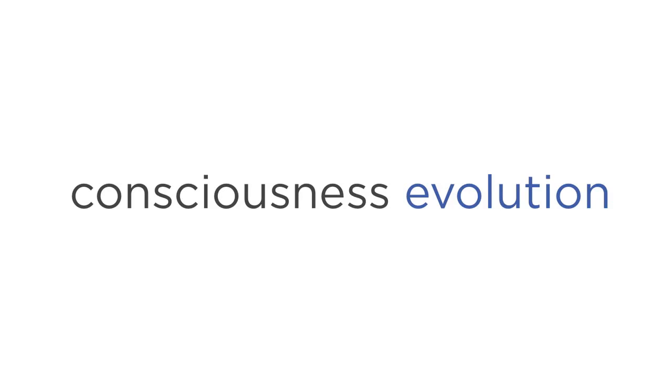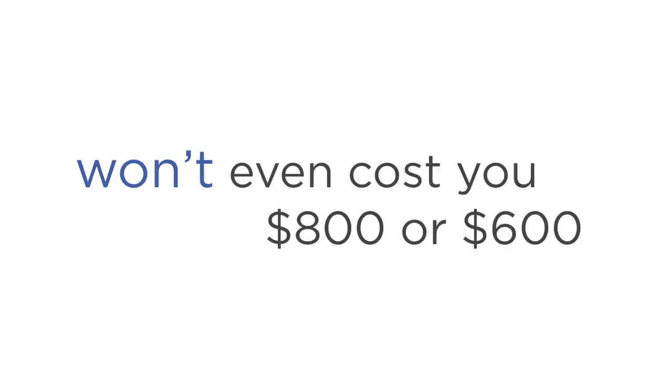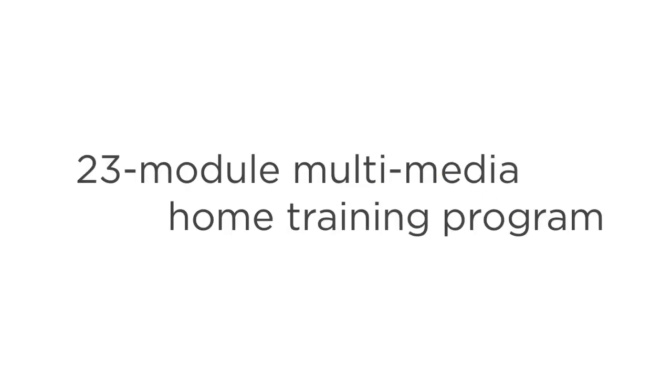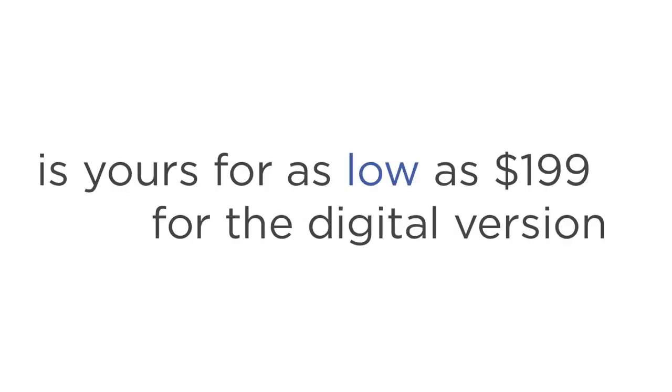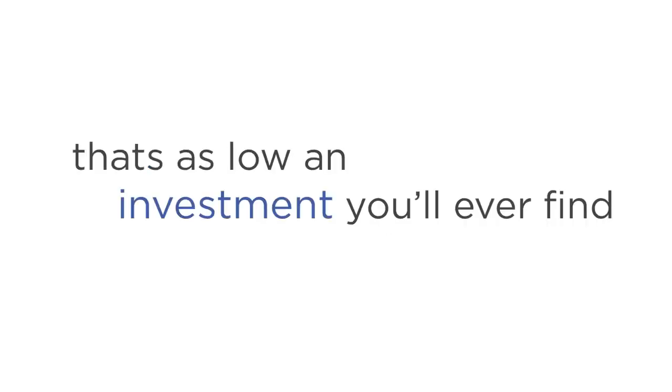And so, the Evolutions home training program won't cost you anywhere near $1,000. Even though it's equivalent to at least 23 hours with Steve, that's $23,000 in private sessions. And no, it won't even cost you $800, or $600, or even $300. The entire 23-module multimedia home training program is yours for as low as $199 for the digital version, which you can access immediately through our online membership area. Or $299 for the digital version and a set of physical CDs delivered straight to your doorstep anywhere in the world. That's as low an investment as you'll ever find for a complete solution that's guaranteed to get you astral projecting like a pro.